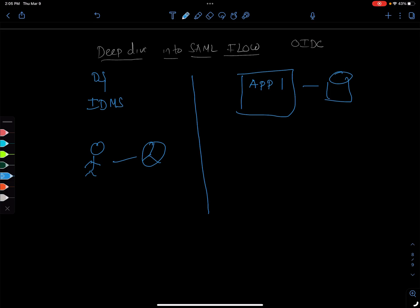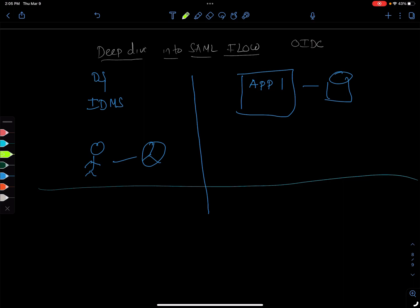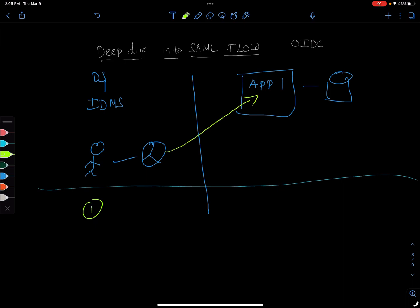This is what happens. I'm going to draw a line here. What is the first step? The first step is the user sending a request to the application.